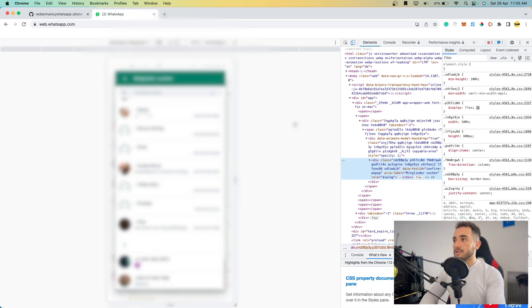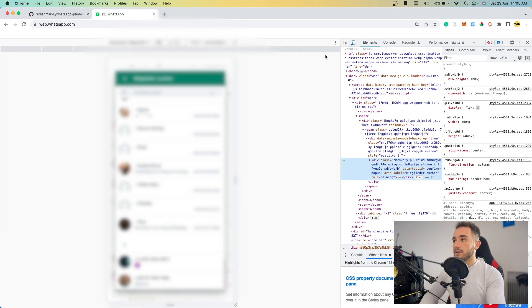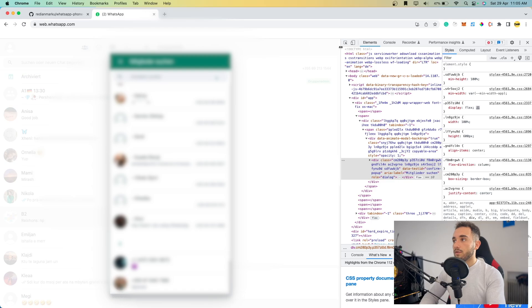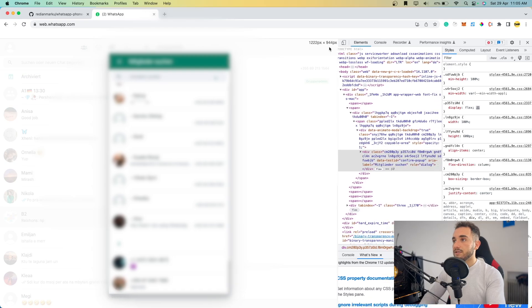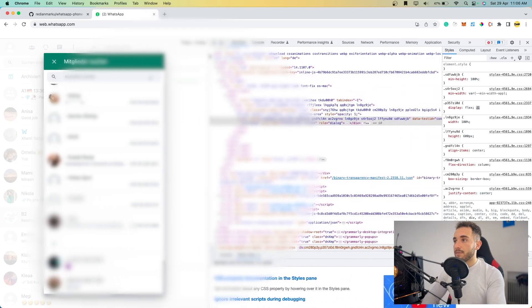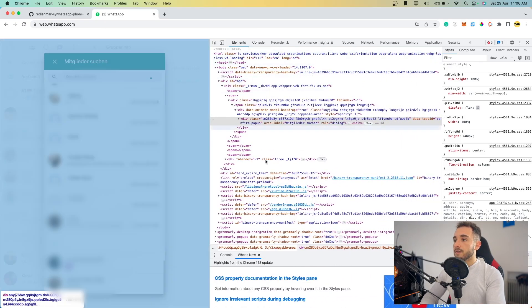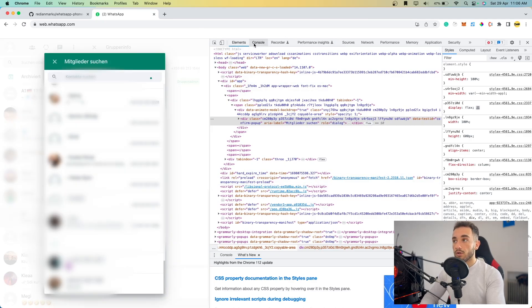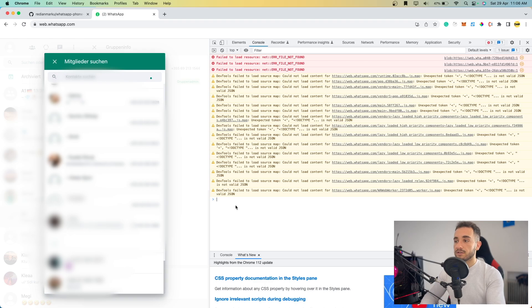This will open the inspector in your Chrome browser. Make sure to turn off responsiveness mode. There are some tabs here - make sure to go to the Console tab. This is the console tab where you can type any code you want.